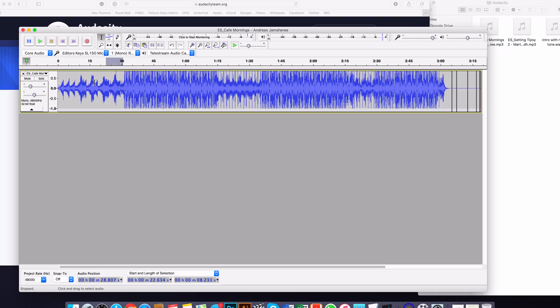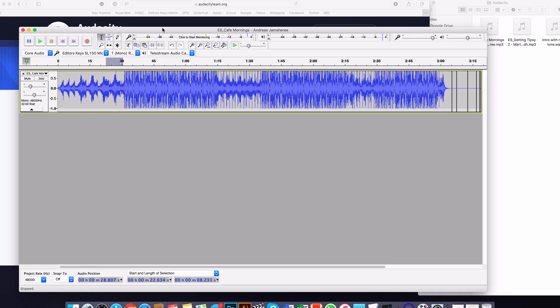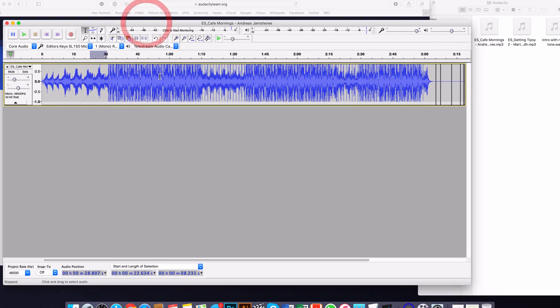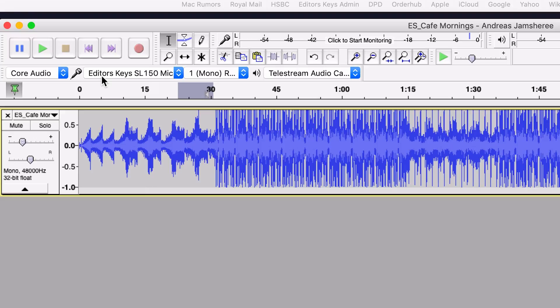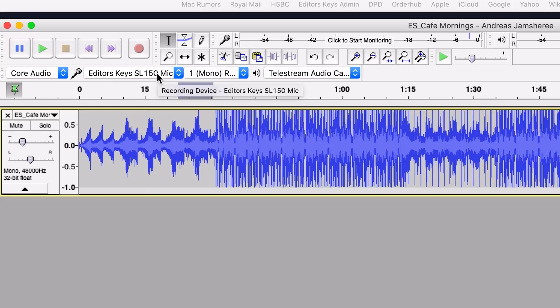So first of all, when you first jump into Audacity, obviously you won't have a soundtrack here, but you want to make sure that you're checking your initial setup procedure is correct and you want to make sure that you have your microphone selected.